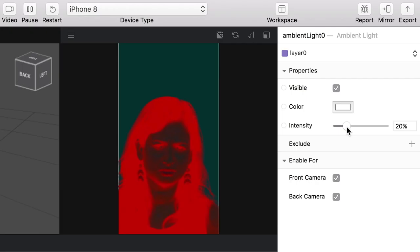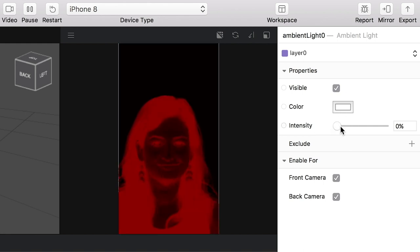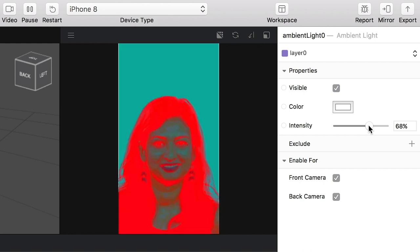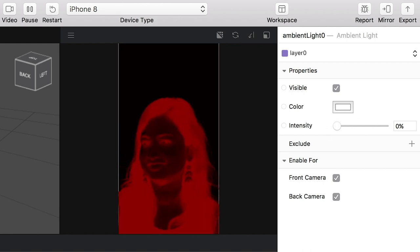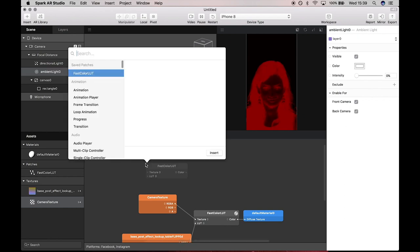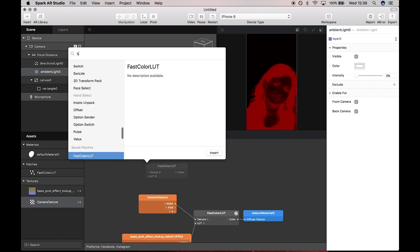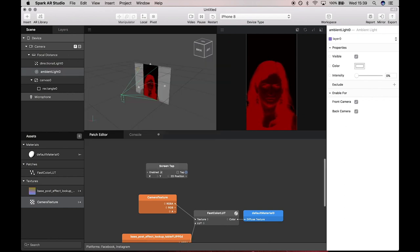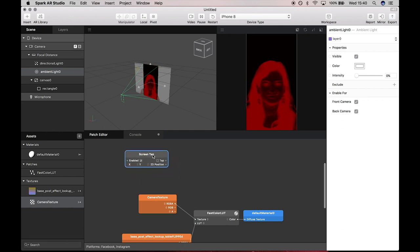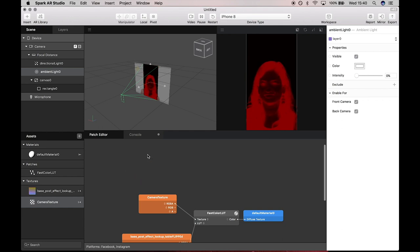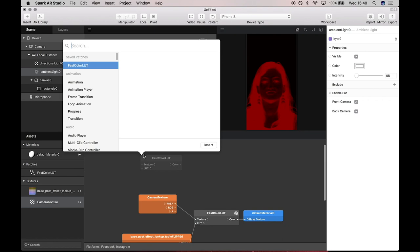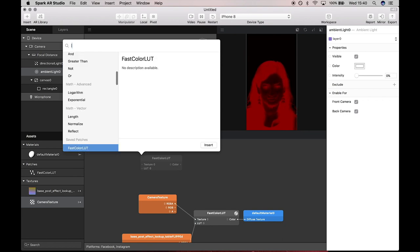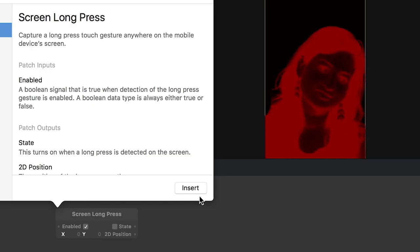If you go over now to the ambient light and bring the intensity all the way down, it's just black and red. If you bring it all the way up, you get these cyber bright neon kind of colors. What I wanted was a screen tap to change. I wanted it to animate this intensity from going all the way down, all the way up, and then do it again, almost like turning the light on and off.